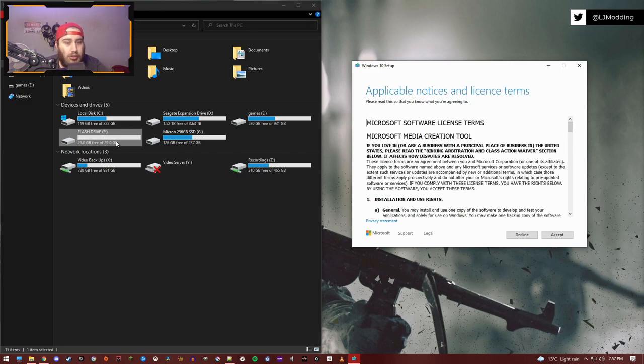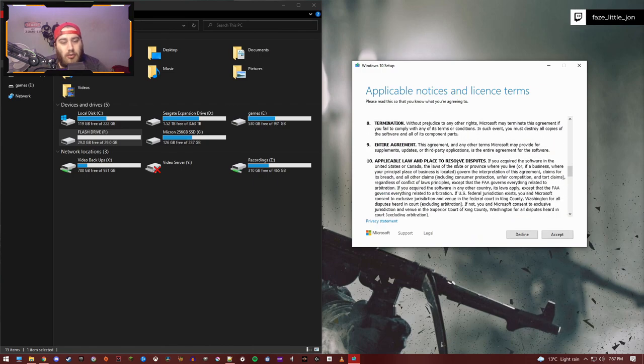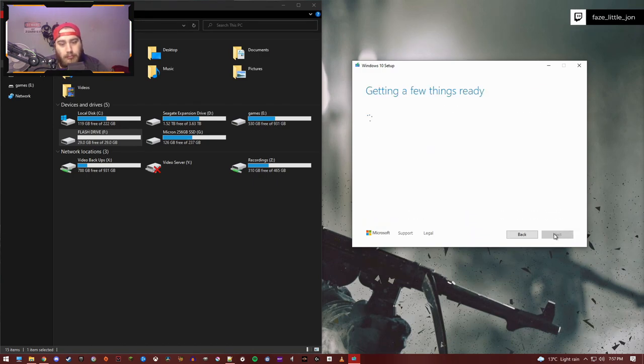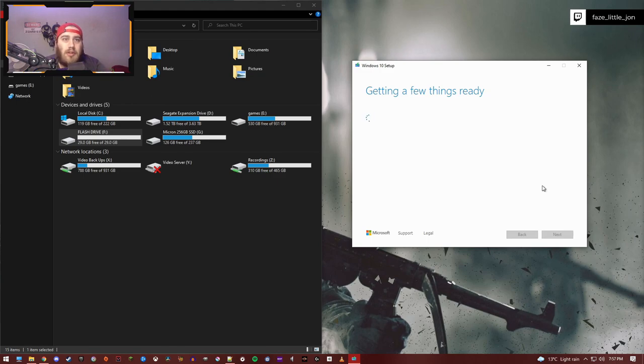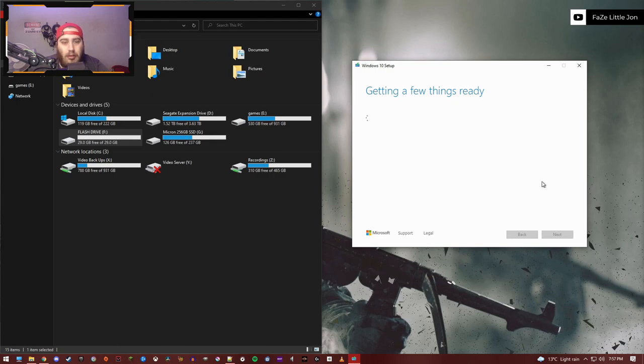This is the EULA - you can read it if you want. I personally don't need to read that. I've used Windows for about 15 years at this point, I think I'm good on knowing what I can and can't do with their software. This is getting things ready, we'll have to just wait for that.